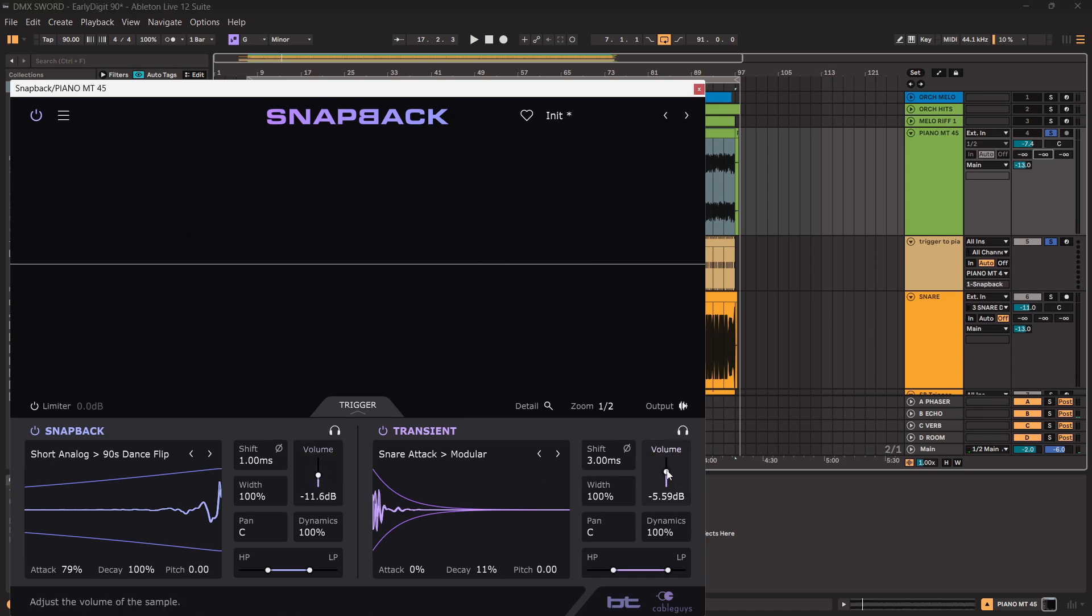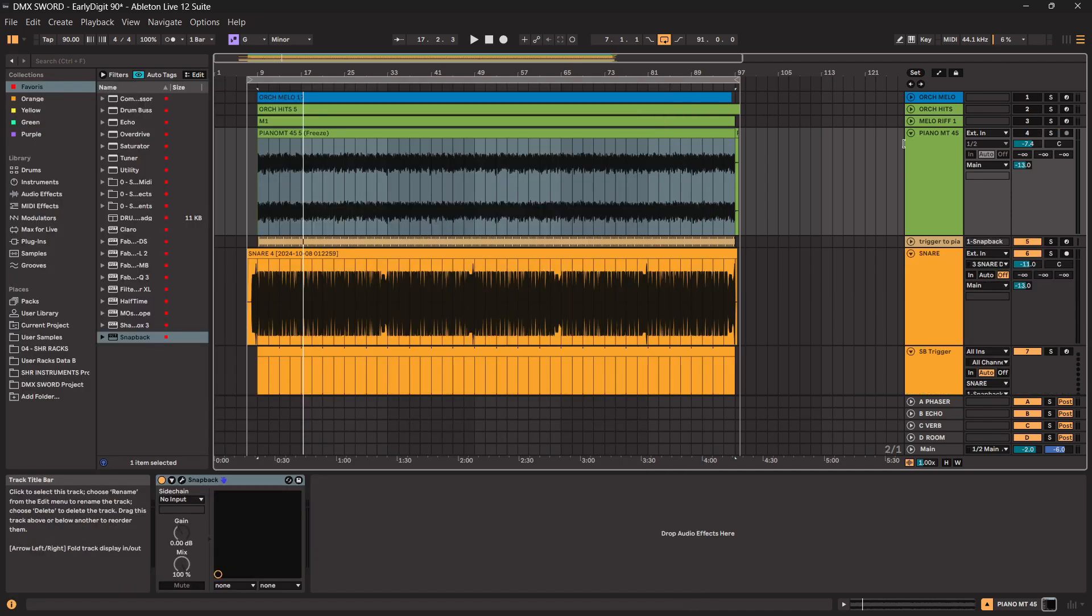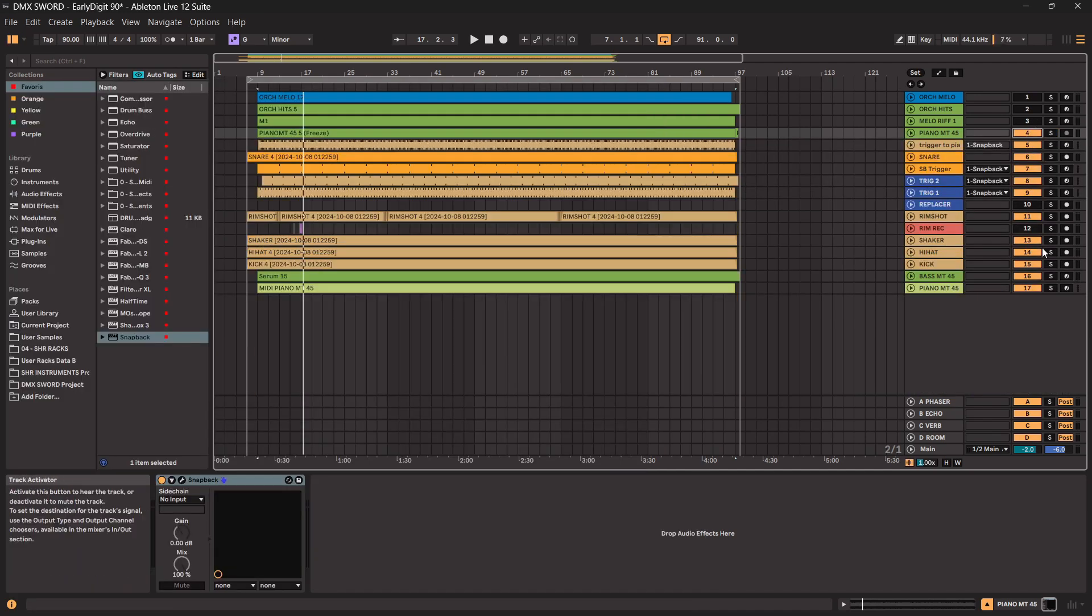It can be used for any sound. When you use it on tonal sounds, just take care of making them shorter, just to emulate the attack of a piano or whatever keyboard. So let's listen quickly to the whole tracks.